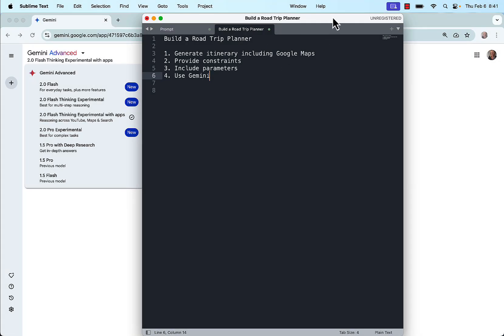I wanted to build a road trip planner. I had four objectives. I wanted this road trip planner to generate custom itineraries which would include Google Maps. I wanted to be able to provide constraints into my planner and to include parameters, and I wanted to use a version of Google Gemini to see what generation I could create using a custom prompt. I decided to use the newly released Gemini Advanced 2.0 Flash Thinking Experimental with Apps because it included reasoning across Google Maps as well as YouTube and Search, but Maps for this particular test.